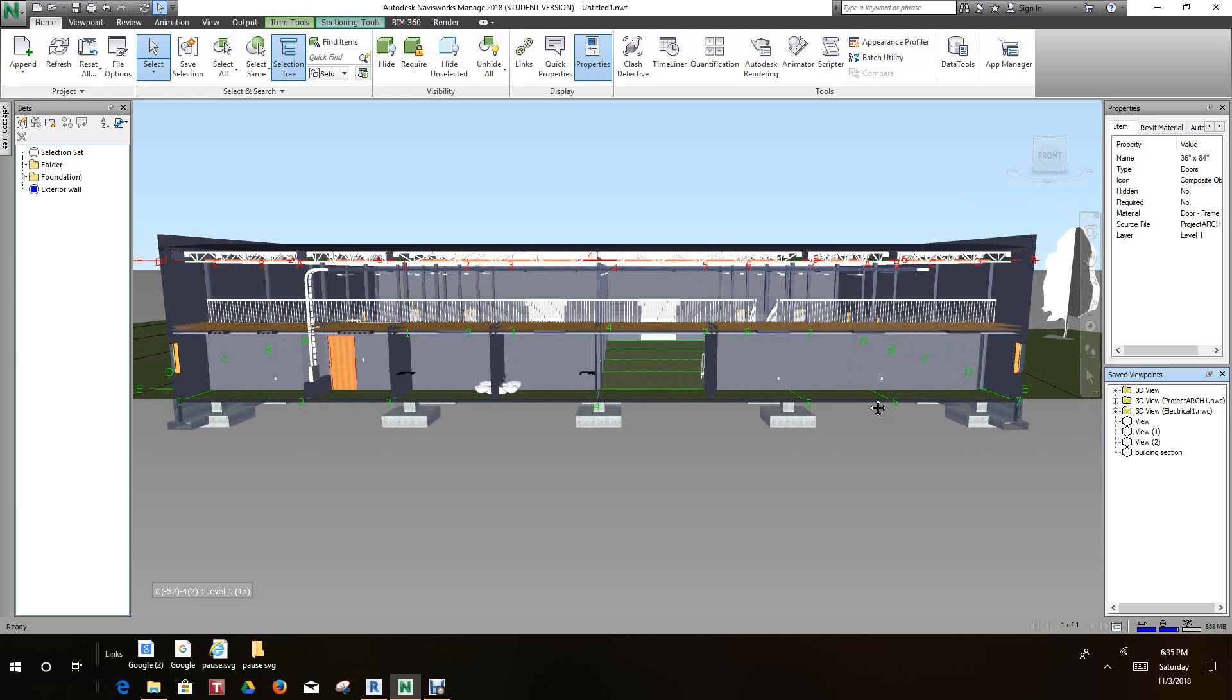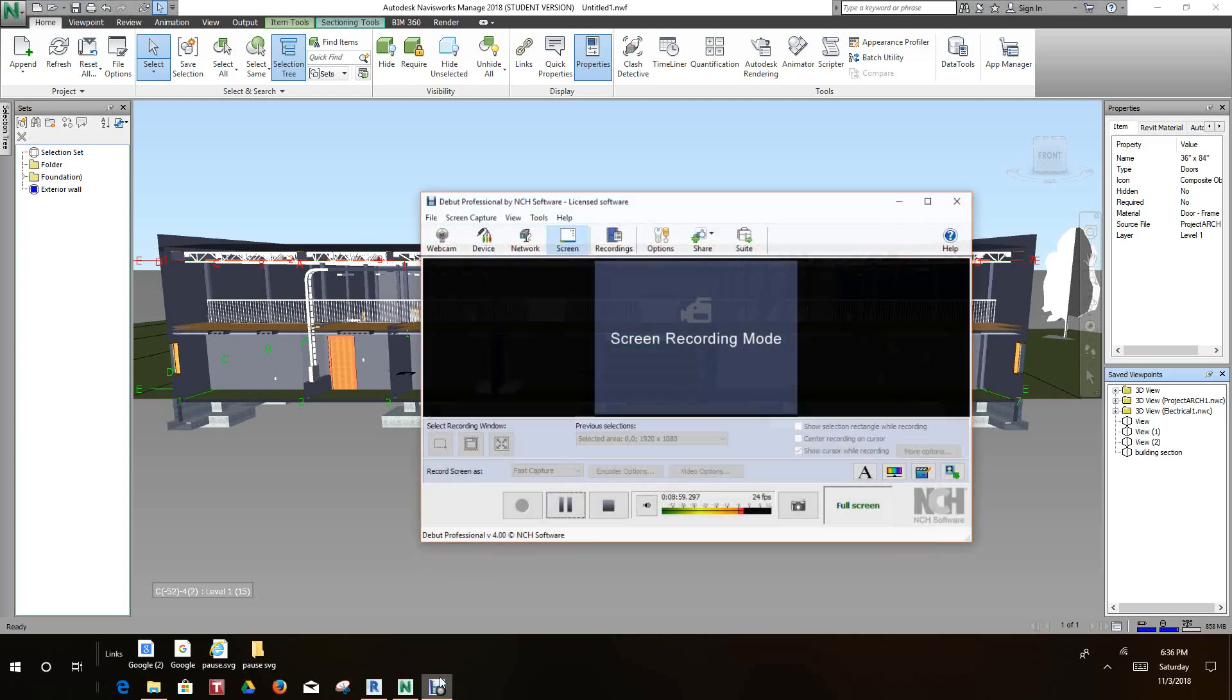This is a little more in depth on building sections in Navisworks. Thanks for watching this video and we'll move on to the next video. Any questions or comments, please put it in the comment section. Bye.